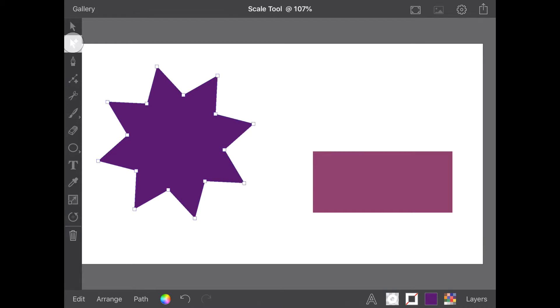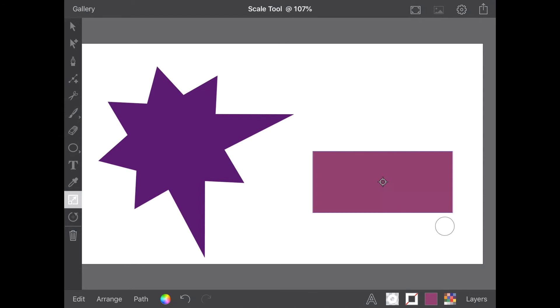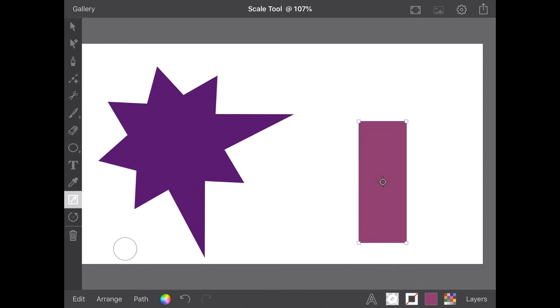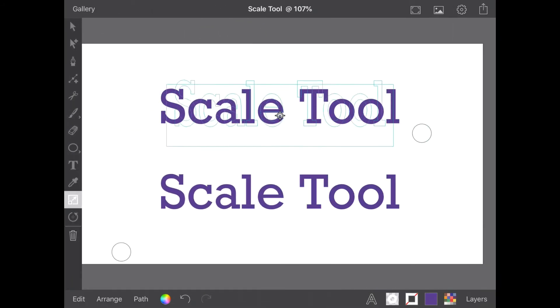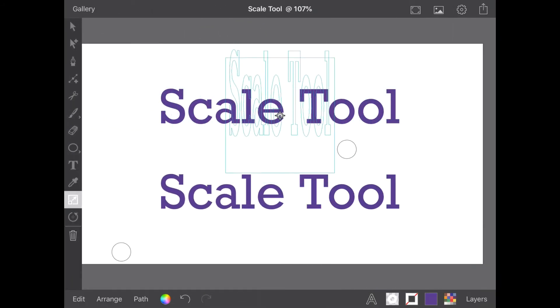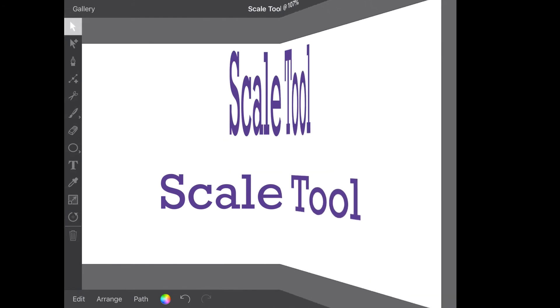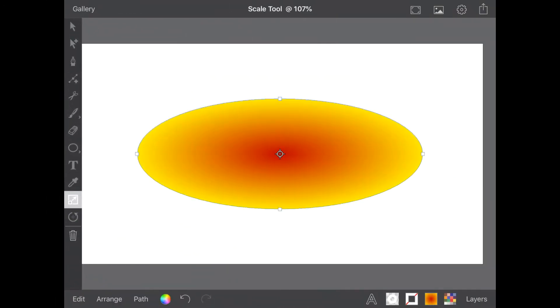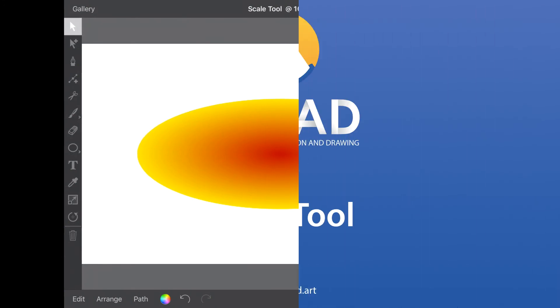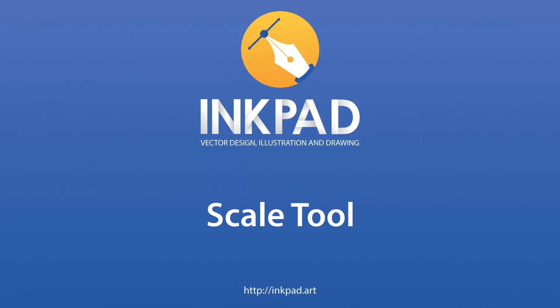Anchors can also be selected individually and scaled as required. Adding a second finger while using the Scale tool performs a non-uniform scale. This can be useful for distorting text and gradients.